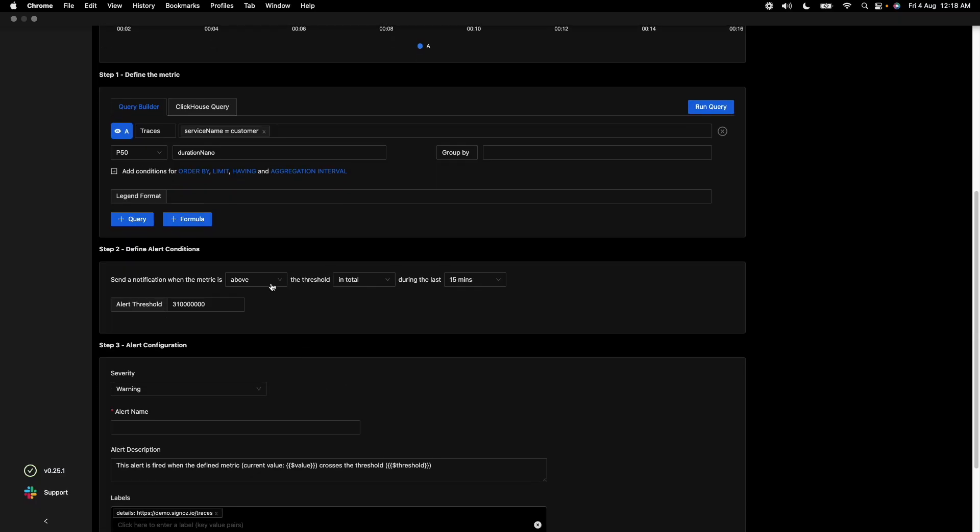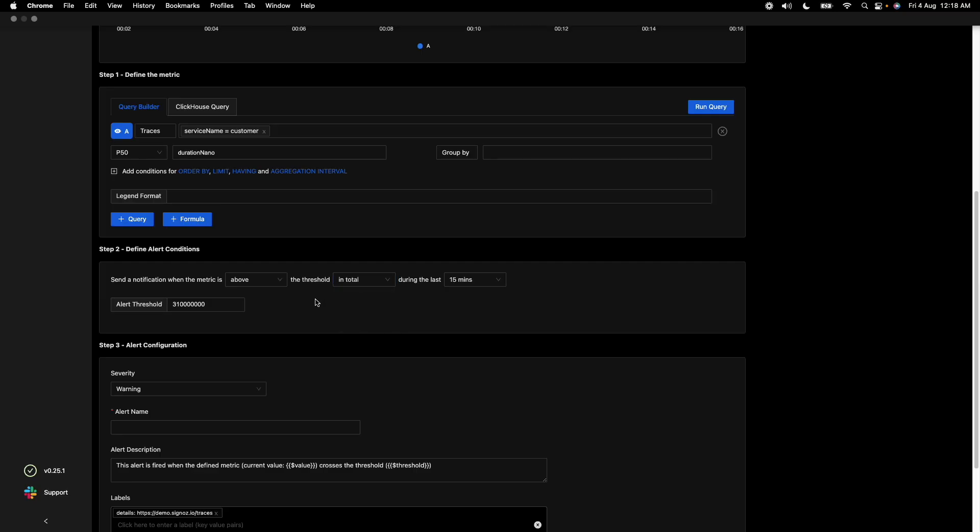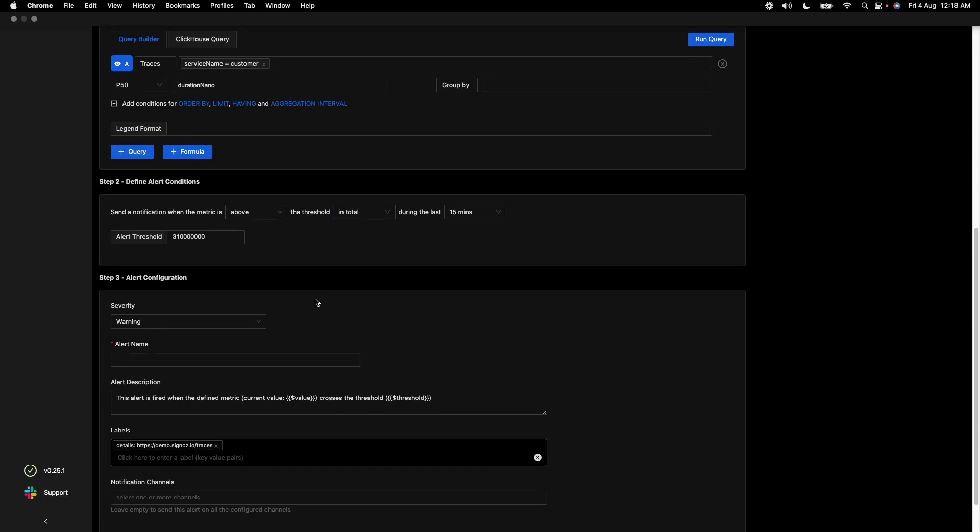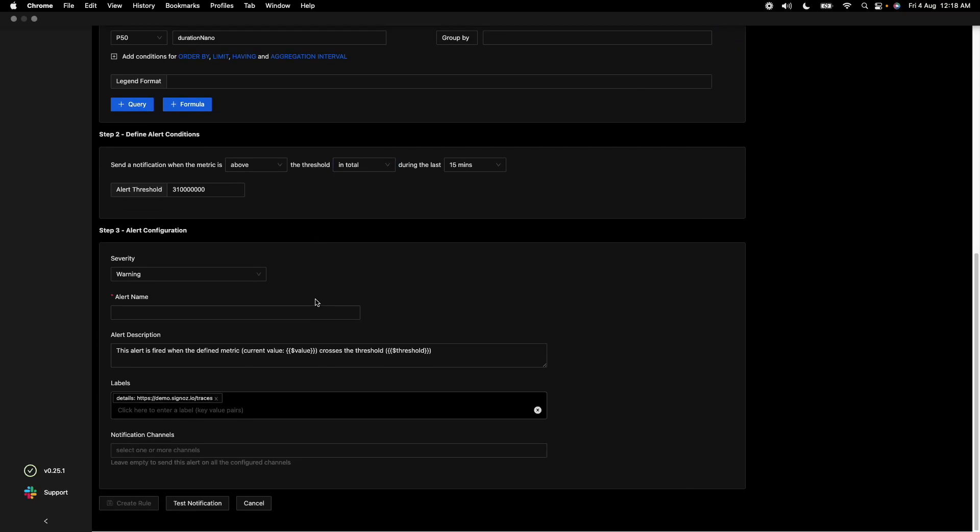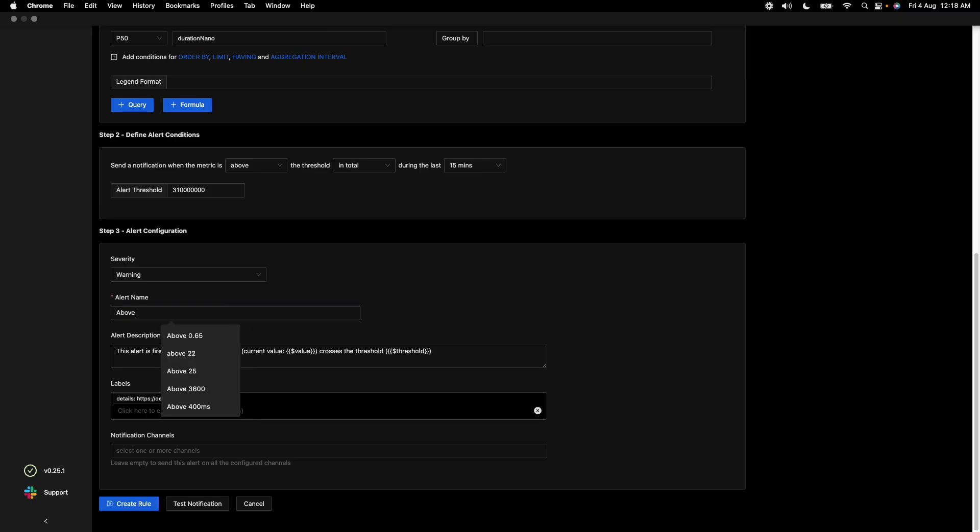Now there are different options on like, do you want to show alert when the threshold is crossed or above, below, etc., and also is it, do you want to throw alert if it crosses only once or on an average or other options like this. Once you have set your alert, you can give an alert name, say above 310 milliseconds.